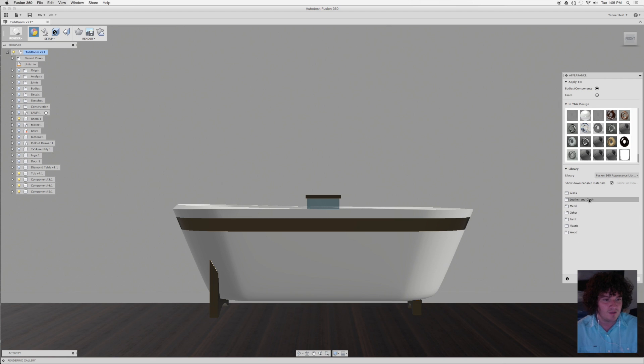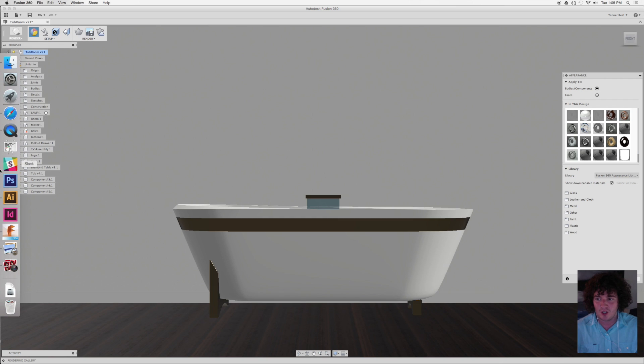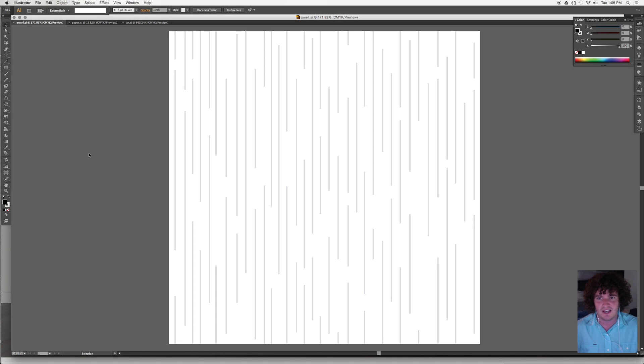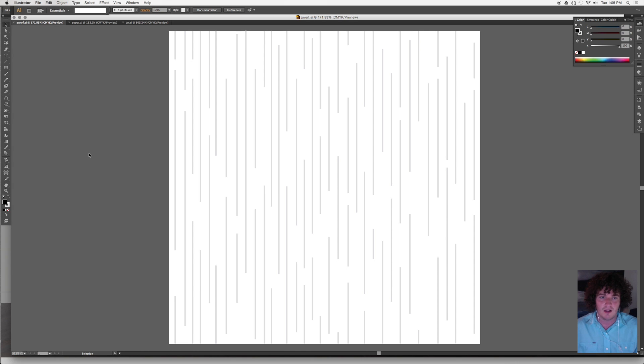What we want to do is be able to have a material that is customized and made in Illustrator. So I'm going to go over to Illustrator real fast and we're going to take a look at that. This is the final pattern that I've made for the wall.